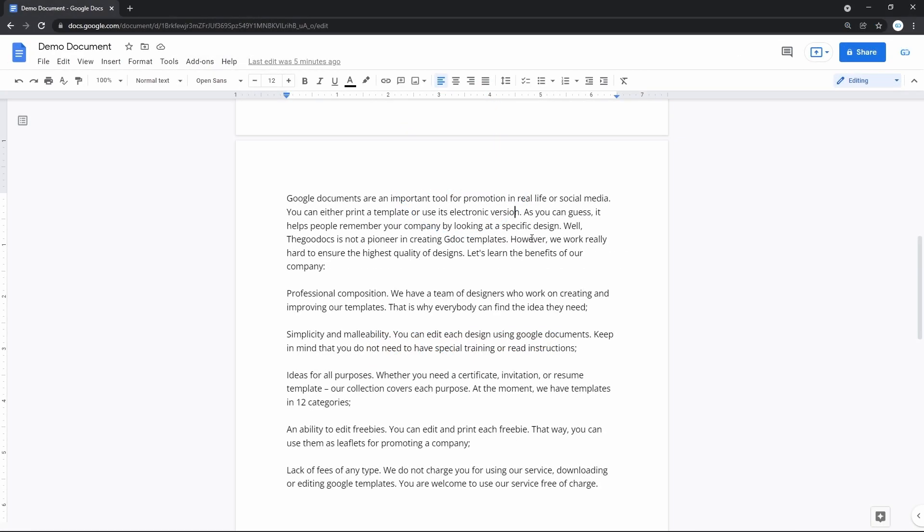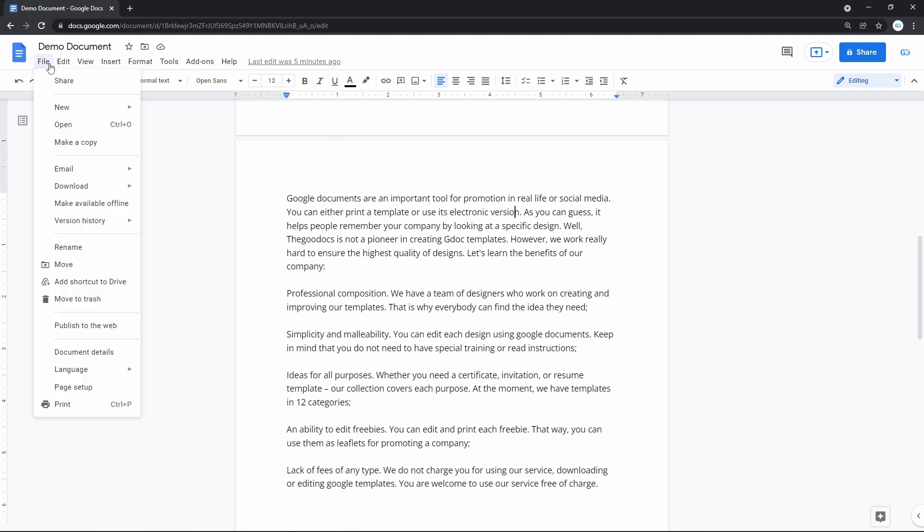Changing the background color of a Google Doc is simple, let me show you. On the document, go to File on the left of the toolbar and press it. In the drop-down menu, go down to the second to last item, Page Setup, and press it.